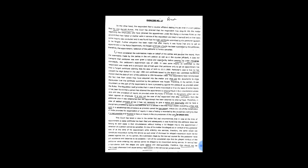In view of the matter, the alleged act or conduct of the petitioner was at the time of his appointment while entering into services, therefore, the same would not constitute misconduct during the service as such order of dismissal for alleged misconduct could not be passed against him. In my opinion, this submission made by the learned counsel for the petitioner have got substance and deserves to be accepted. I am of the considered view that the alleged conduct of the petitioner while entering into service cannot be alleged to be misconduct during service. In service law jurisprudence both the stages are quite distinct and distinguishable, therefore, they should not be intermixed otherwise it will cause serious repercussion in the service law jurisprudence.